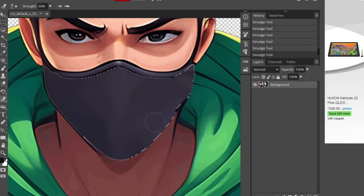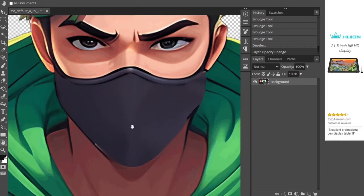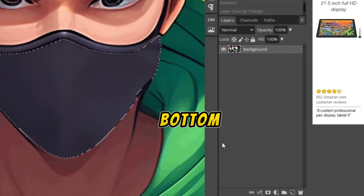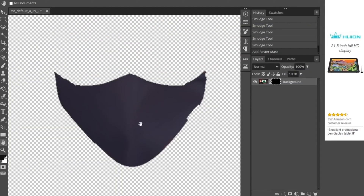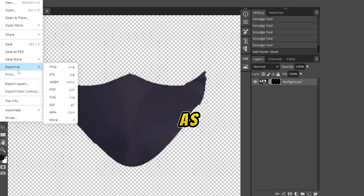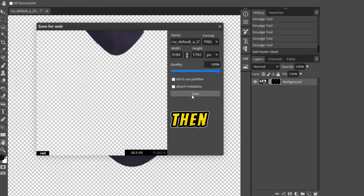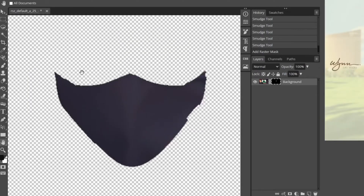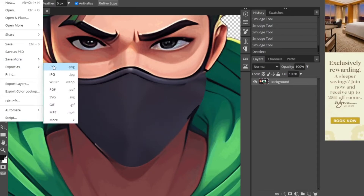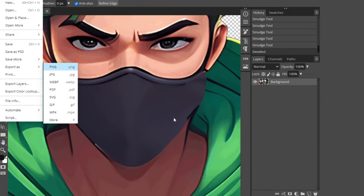Now you can see the difference. Click on the Raster Mask from the bottom right corner, then export the image: click File, Export As, choose PNG, and save. Then click on any blank area and press Ctrl+Z to undo — you'll get the whole image back. Follow the same steps and export the full image.